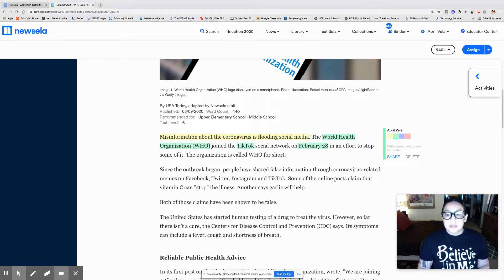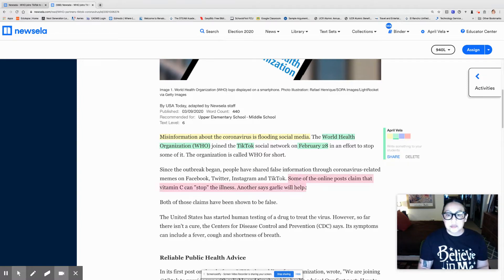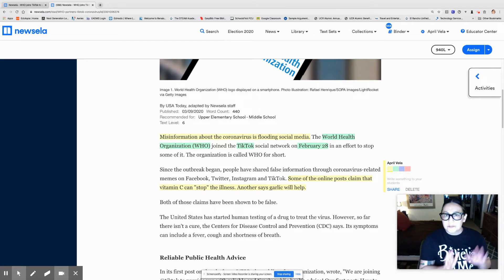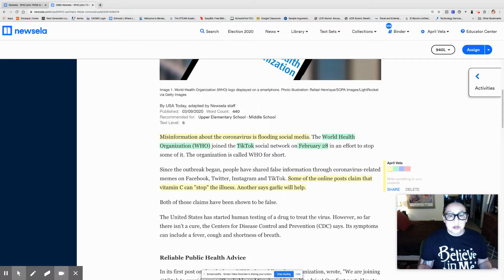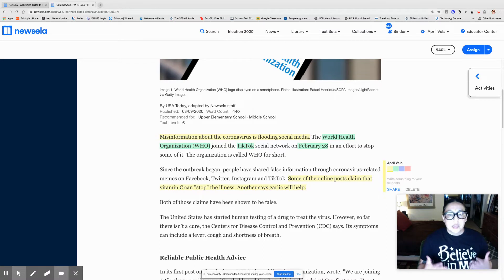Some of the online posts claim that vitamin C can stop the illness. Another says garlic will help. Let's go ahead and highlight those last two sentences because those are false claims. It's important that you know that because I'm sure you've been on TikTok, Twitter, Instagram, and maybe even Snapchat, and you're reading about Coronavirus and a lot of the information is false. We've got to clear the record on that because misinformation can be dangerous.